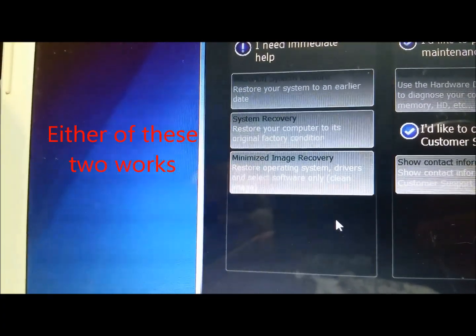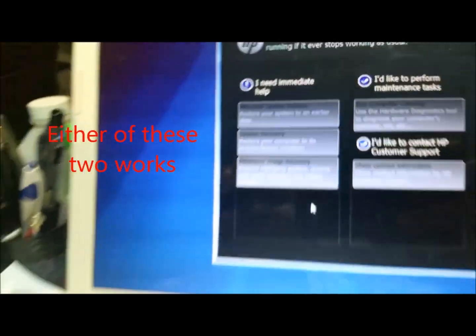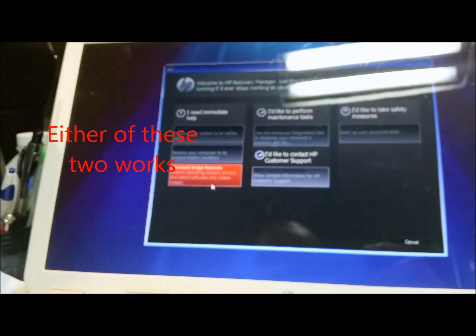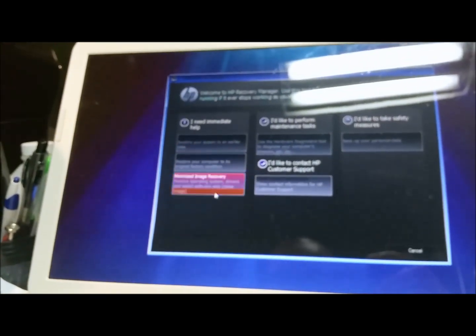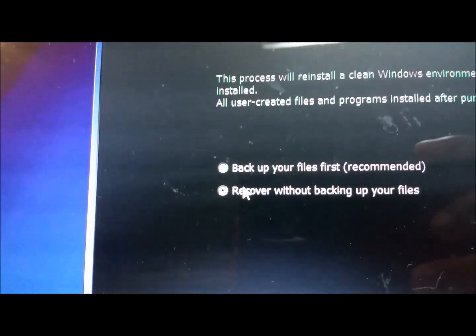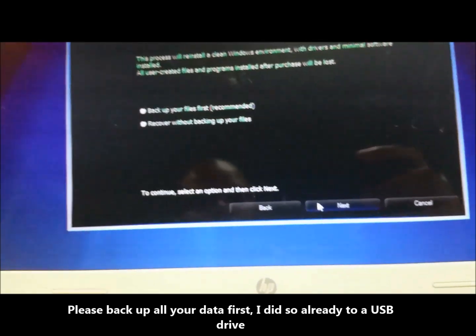So go ahead and click on that. Hit Recover Without Backing Up Files. Go ahead, hit Next.